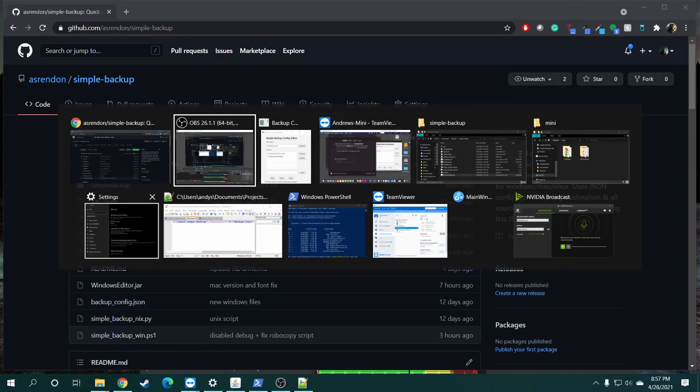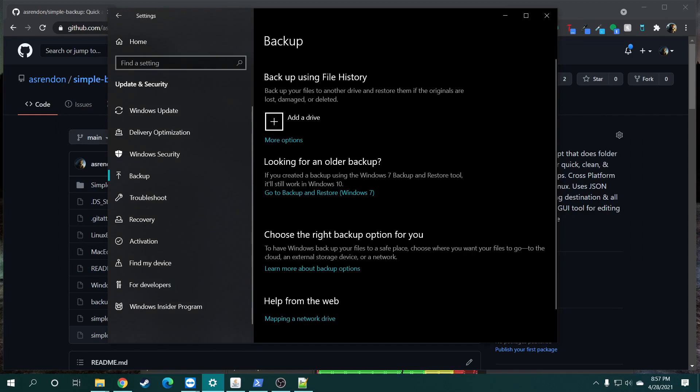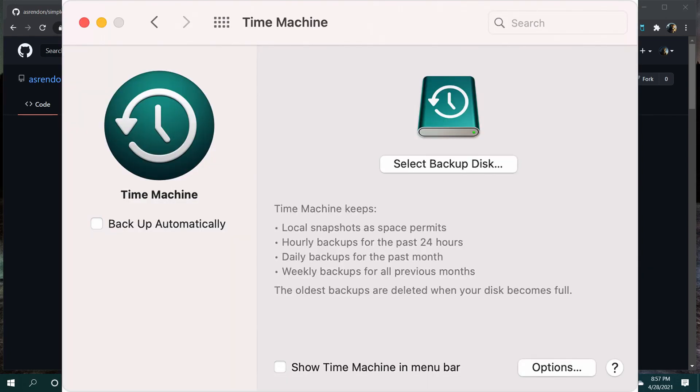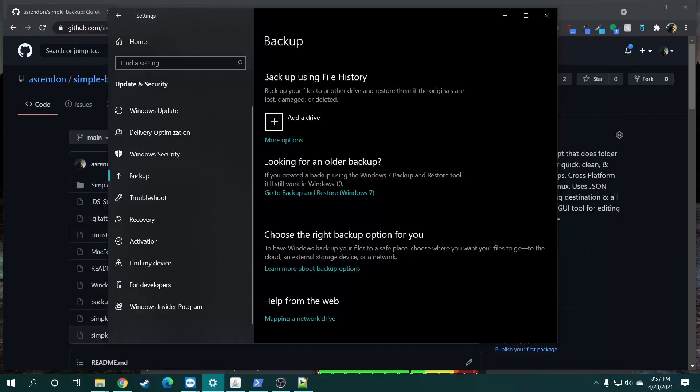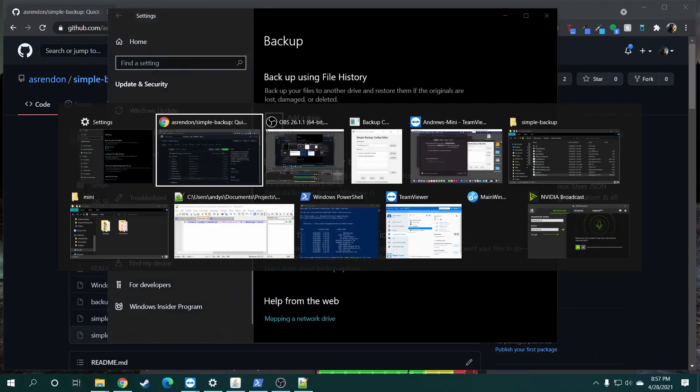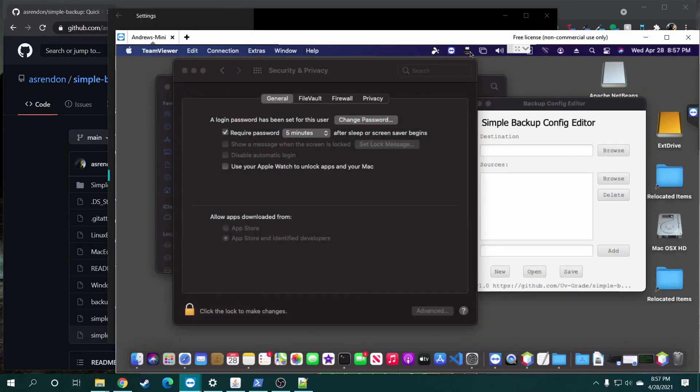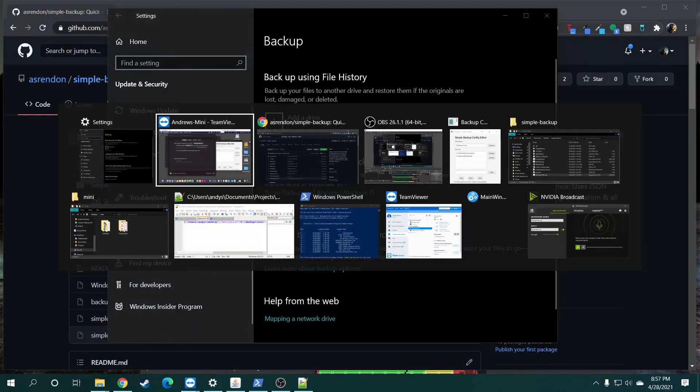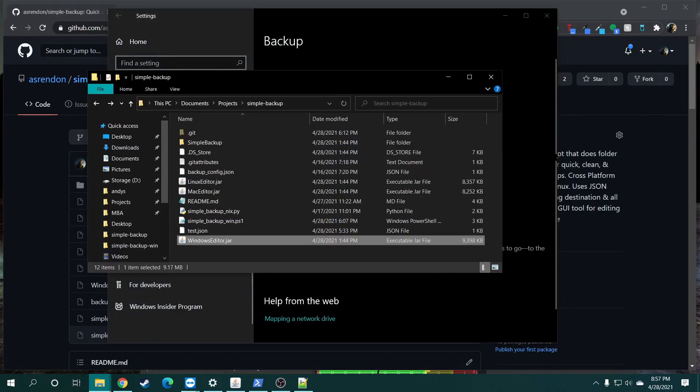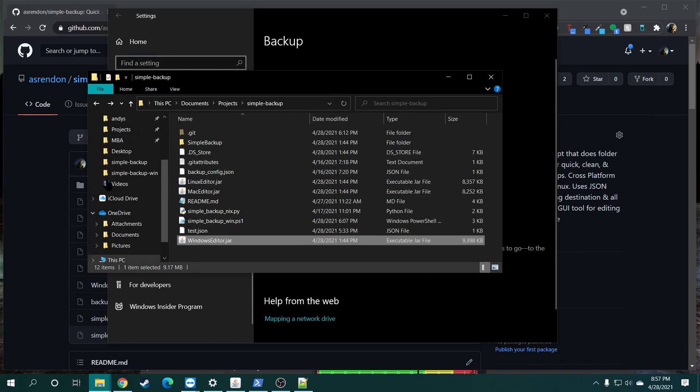Obviously, you could have other options like File History for Windows, or Time Machine for macOS. I'm not a fan of those because they consume the entire hard drive. You have other options like cloud storage, such as OneDrive and iCloud Drive. And those are great options as well, but I'm not a fan of those for certain cases.